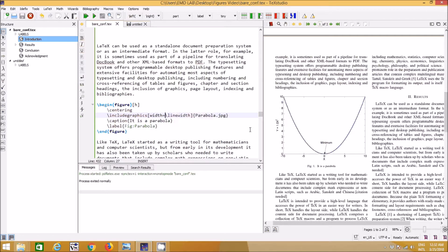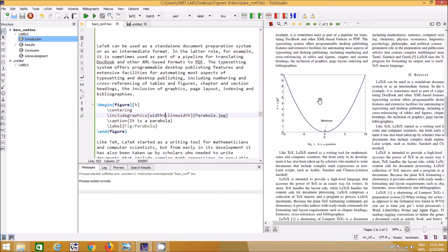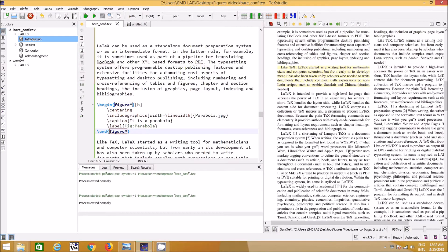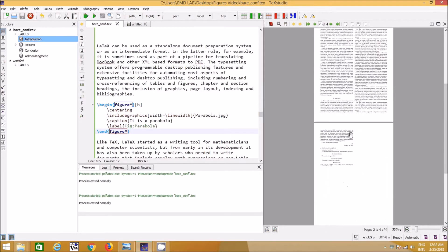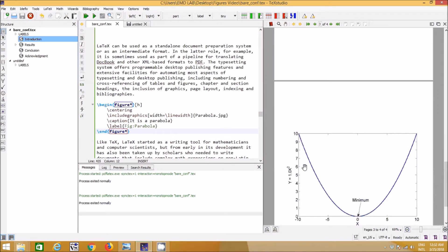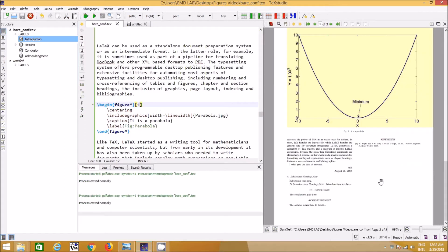If you have a large figure and want it to span both columns, all you have to do is add a star: `\begin{figure*}` and `\end{figure*}`. You can see the figure now spans the full page width. If the spacing isn't sufficient, the figure may move to the next page and appear at the top of it.